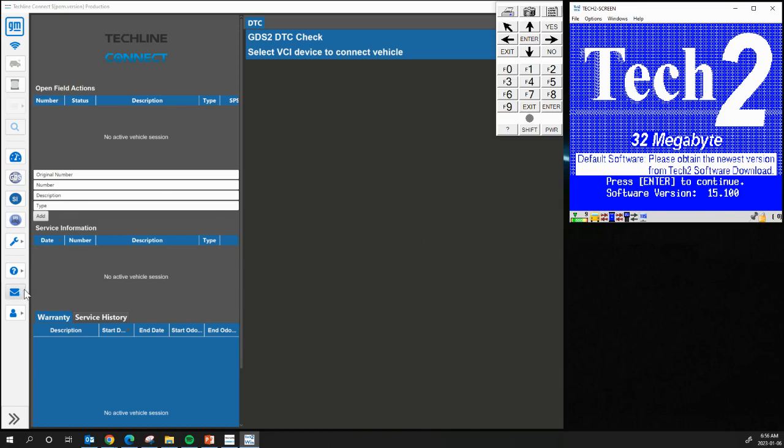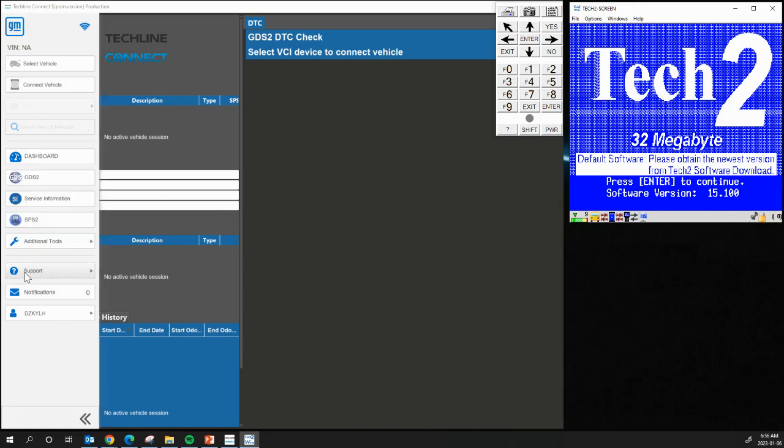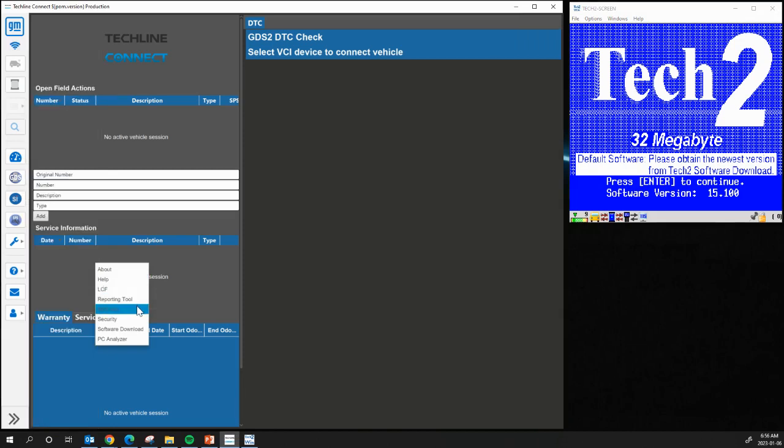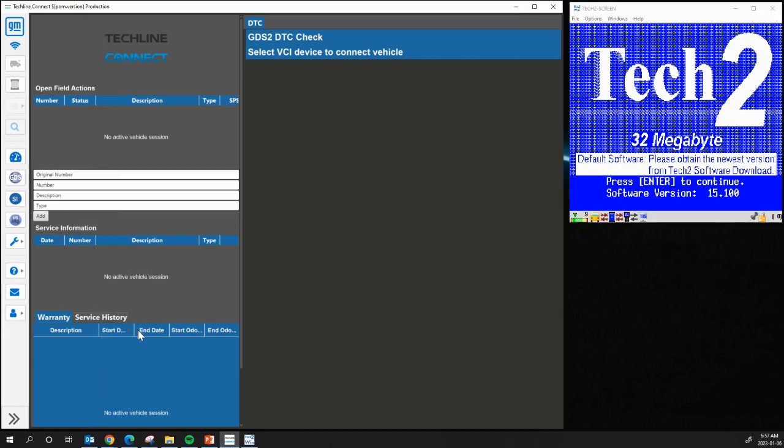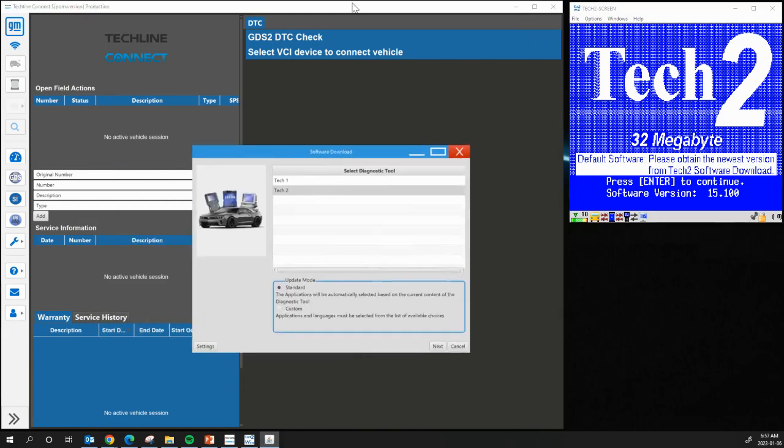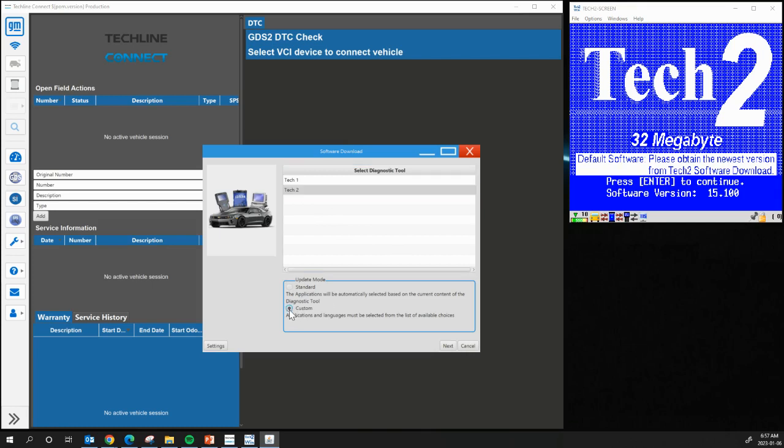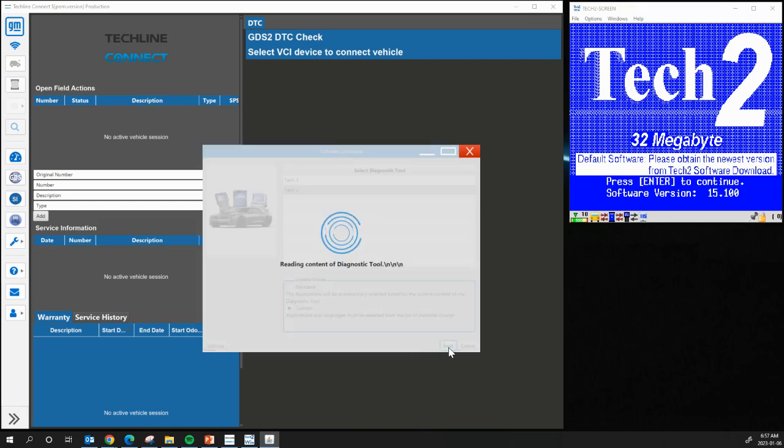So how we do that is over here, you go to Support. And because we need to actually update the software, we need to go to Software Download. So we need to make sure that it says Tech2Win is selected. And we're going to click on Custom. Hit Next. And it's going to connect to the Tech2.